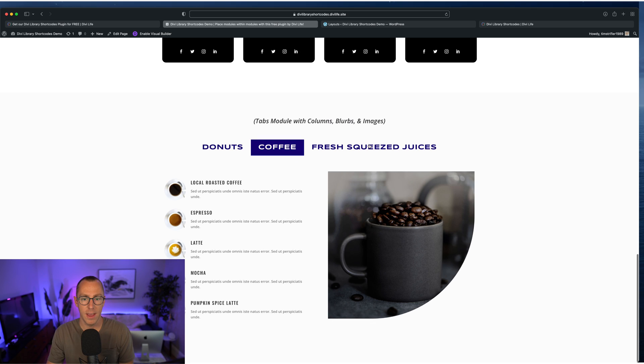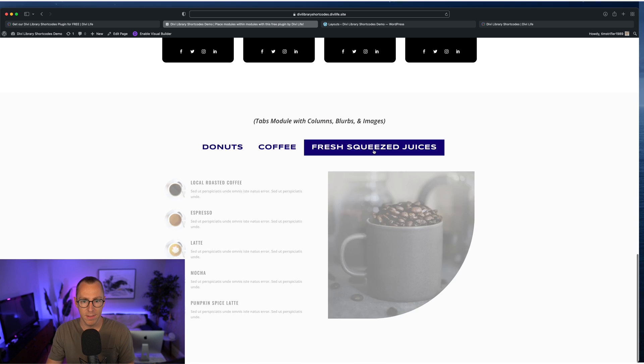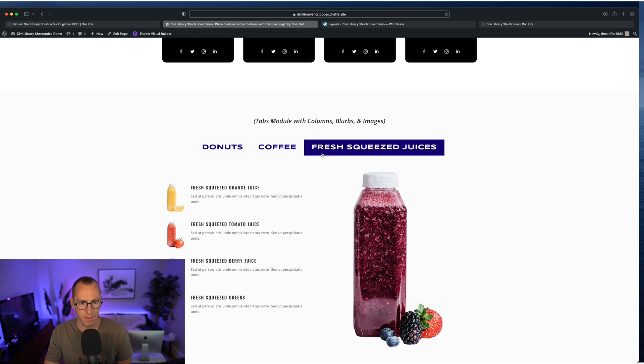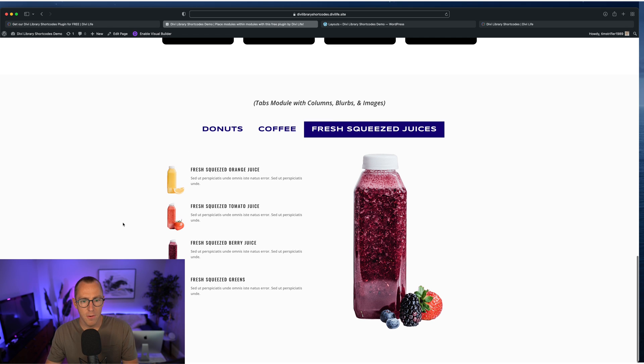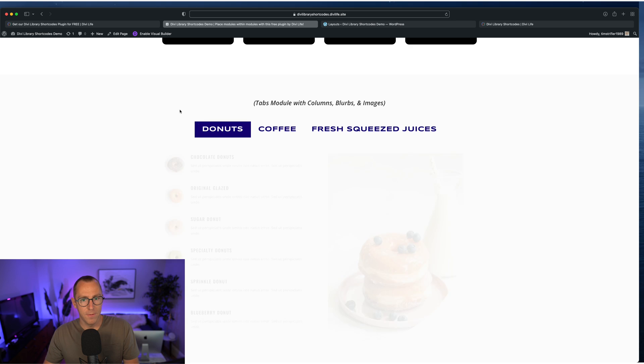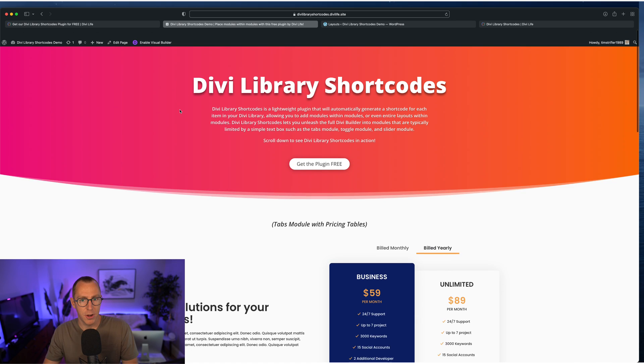So we have it consistent across all of the different menus here. So very, very cool. That is with the help of Divi library shortcodes.